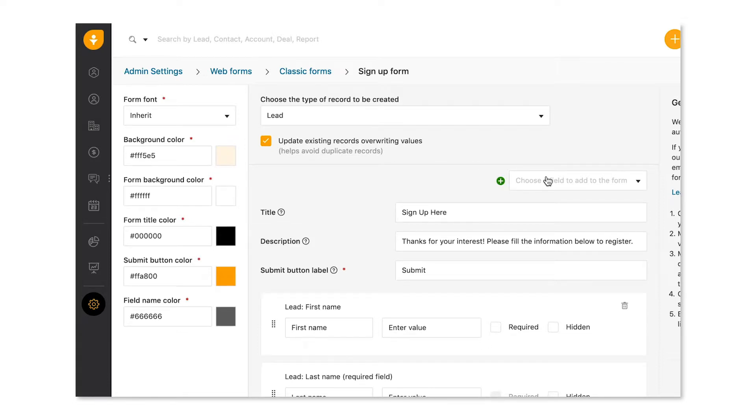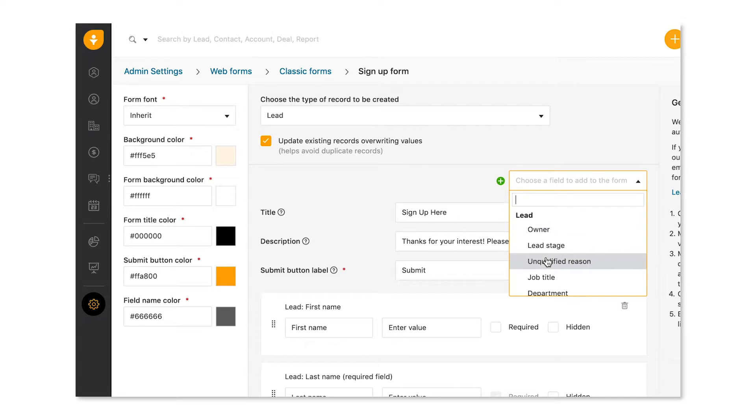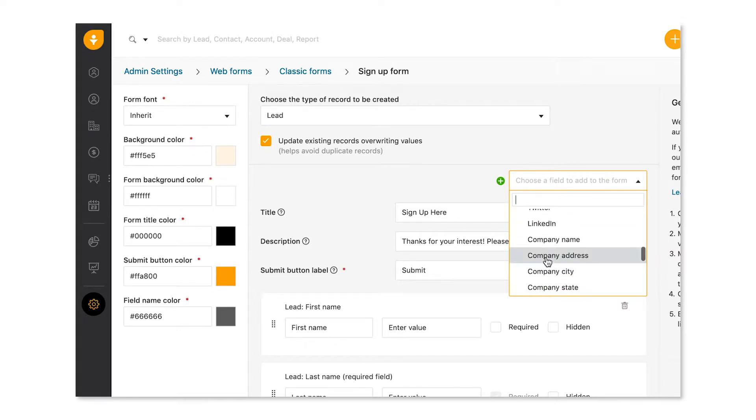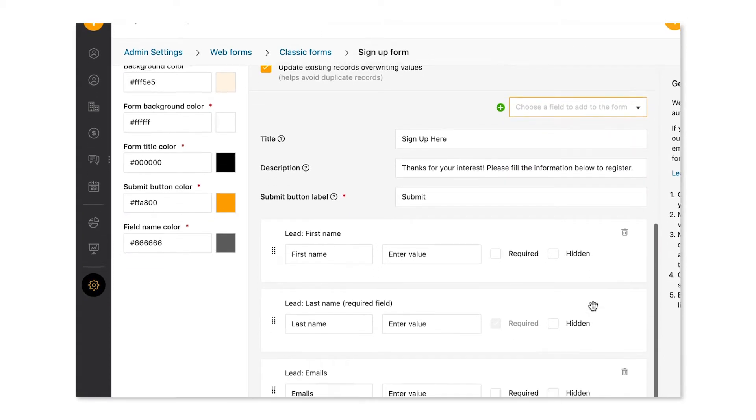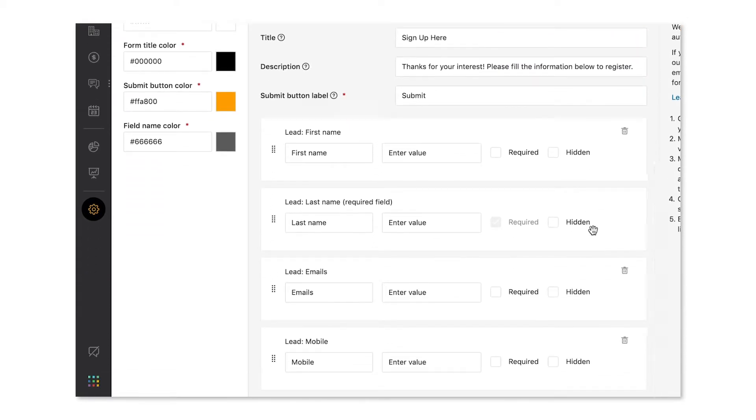Next, let's add the fields. Note that these fields are the existing fields from the lead profile. So you can choose as many fields as you like. But with webform fields, the less the better. So add the most relevant fields you'll need for your business.